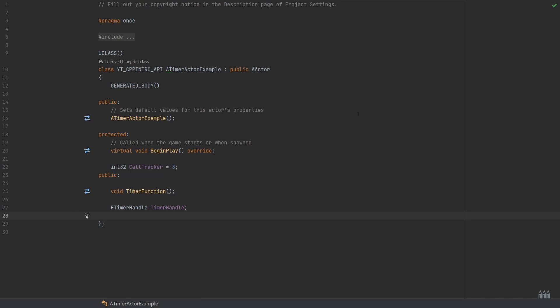It's not being used anywhere outside of the class. I've just put this in the protected section. This is of type int and it is the call tracker being default set to three, so this has the number of times it will be tracking our function being called, which is three times.